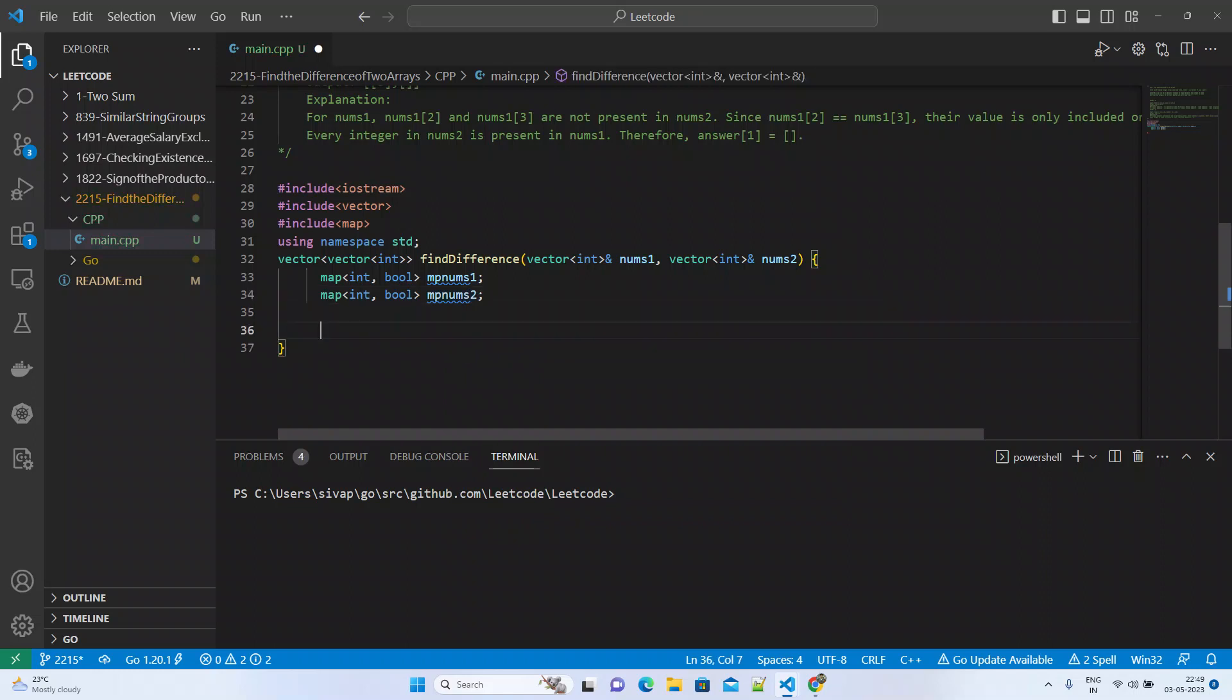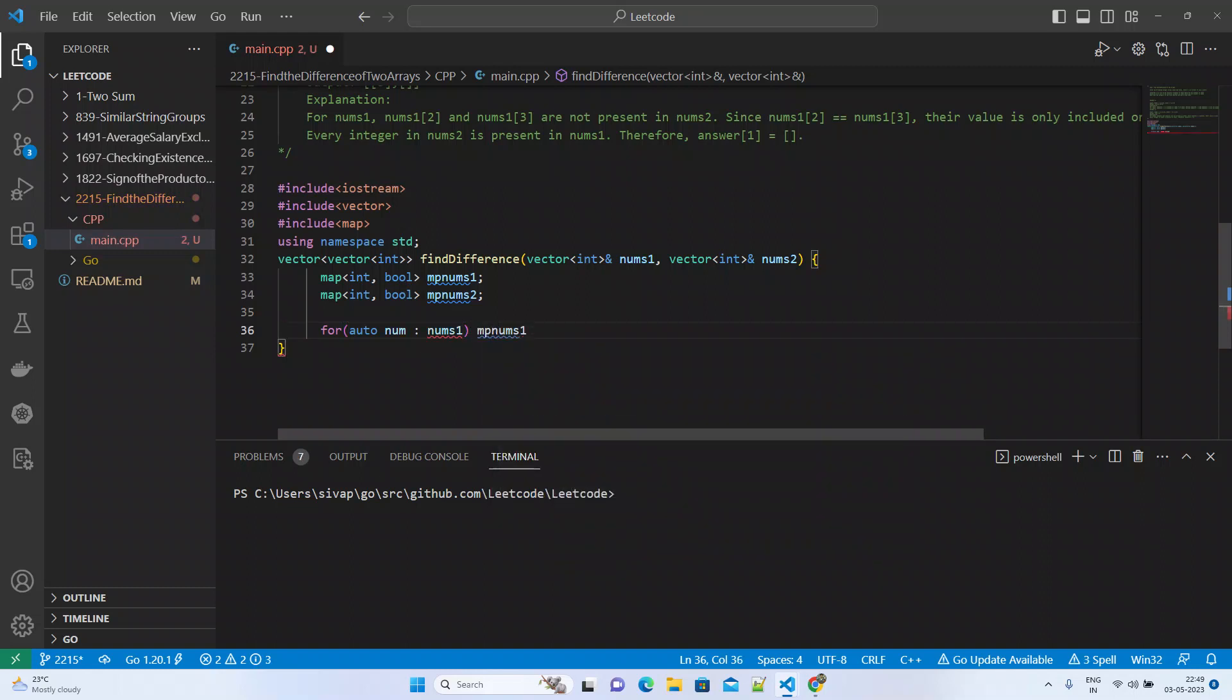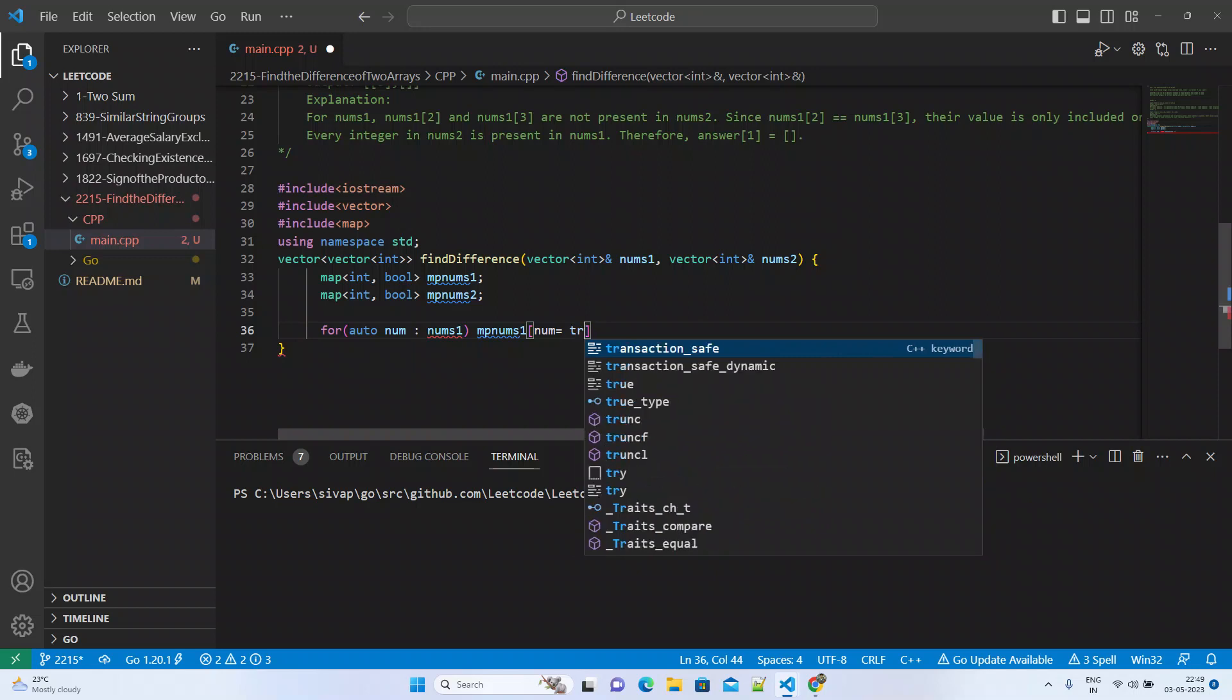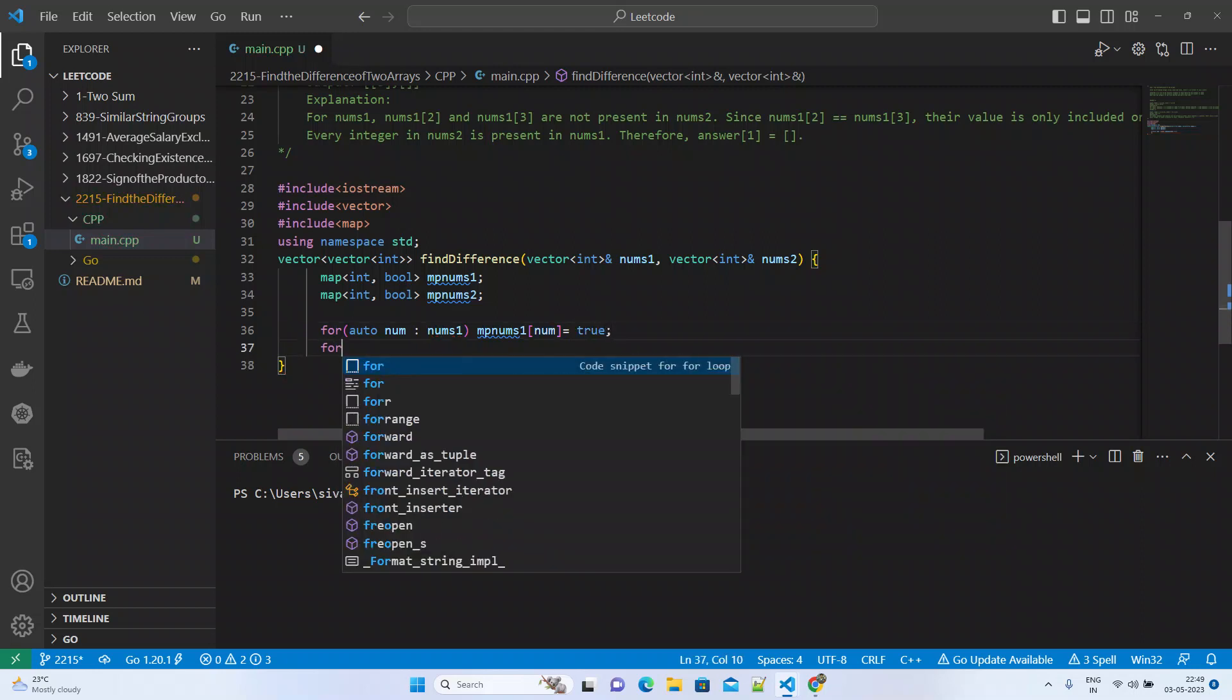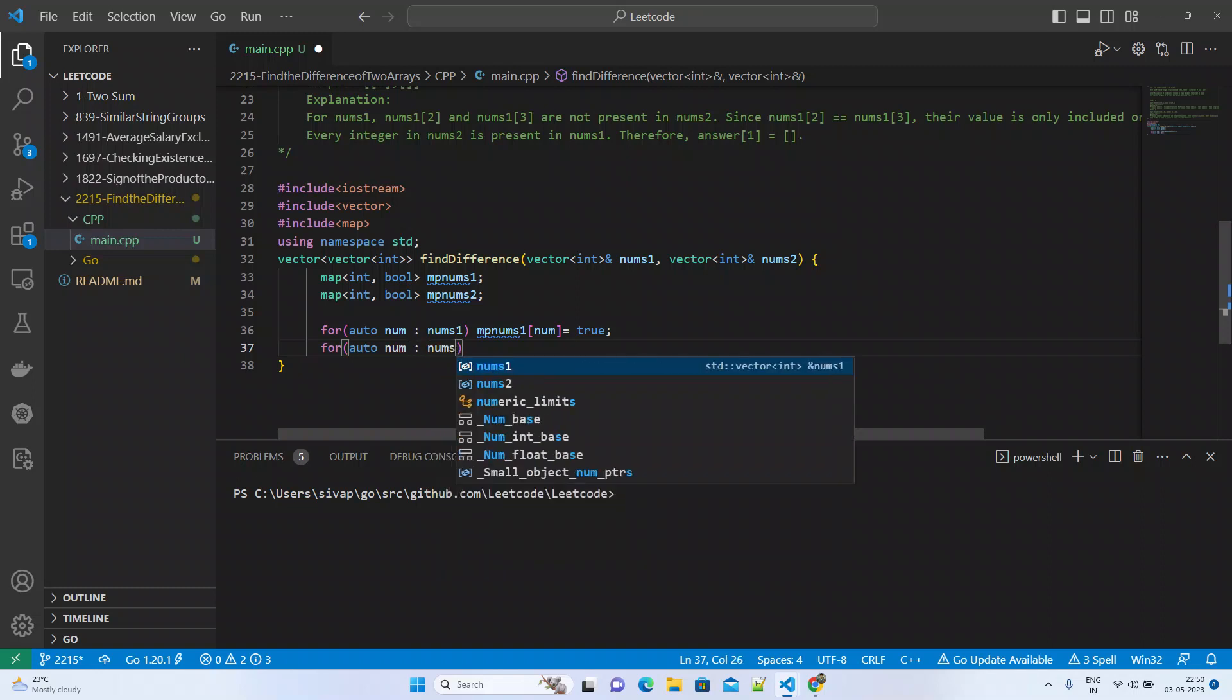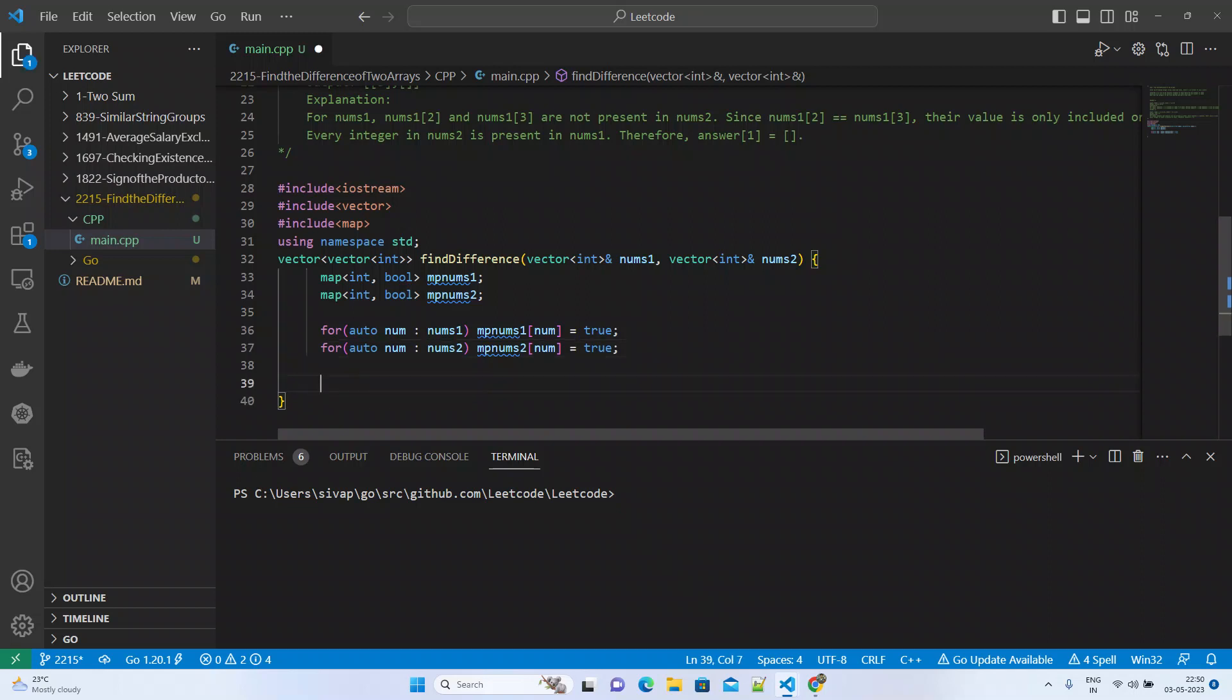Now we'll create for loops to populate the maps. We iterate through nums1 and nums2, storing each number in the respective map. In this step, we are making all the numbers unique and storing them in the maps.